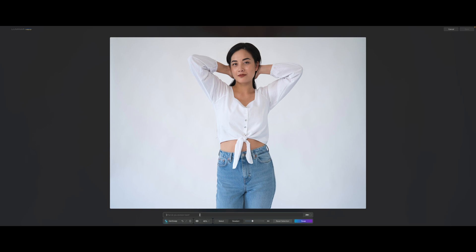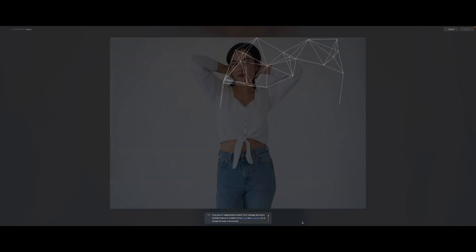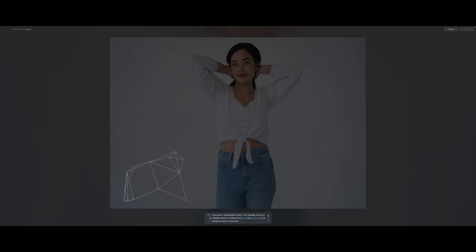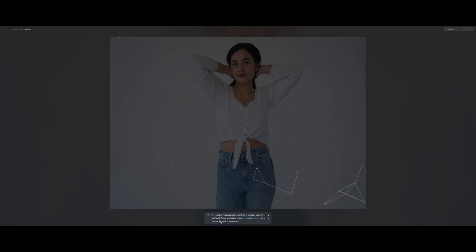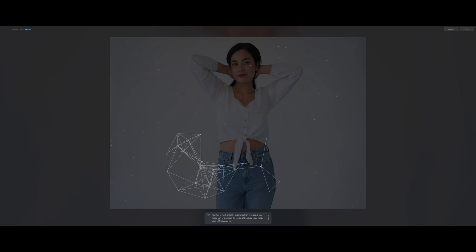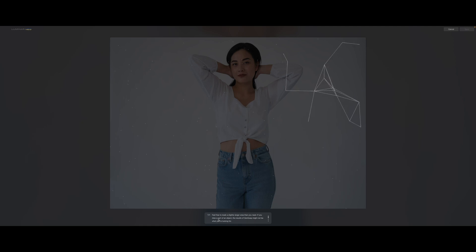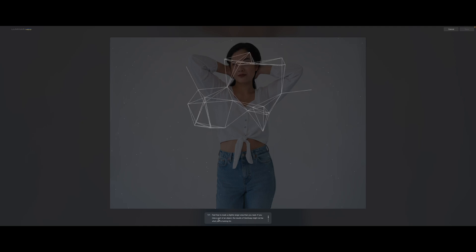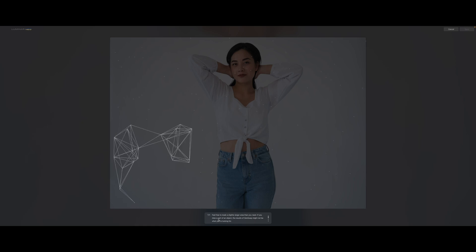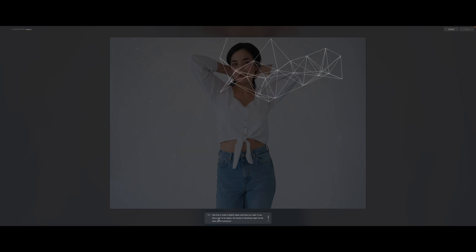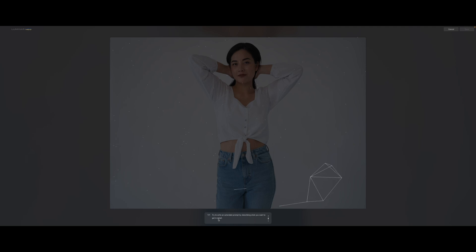Let's do 'clown head scary' and then you can just hit swap. It's going to start doing its magic. You can see it's going to give you a couple of tips. If you get an inappropriate content error message and you're confident there's no violation of terms and conditions, try to change the mask or the prompt itself. Also, feel free to mask a slightly larger area than you need — if you miss part of an object, the results of GenSwap might not be what you're looking for. That is why I selected a little bit larger area, just to make sure that we're covering her head completely.